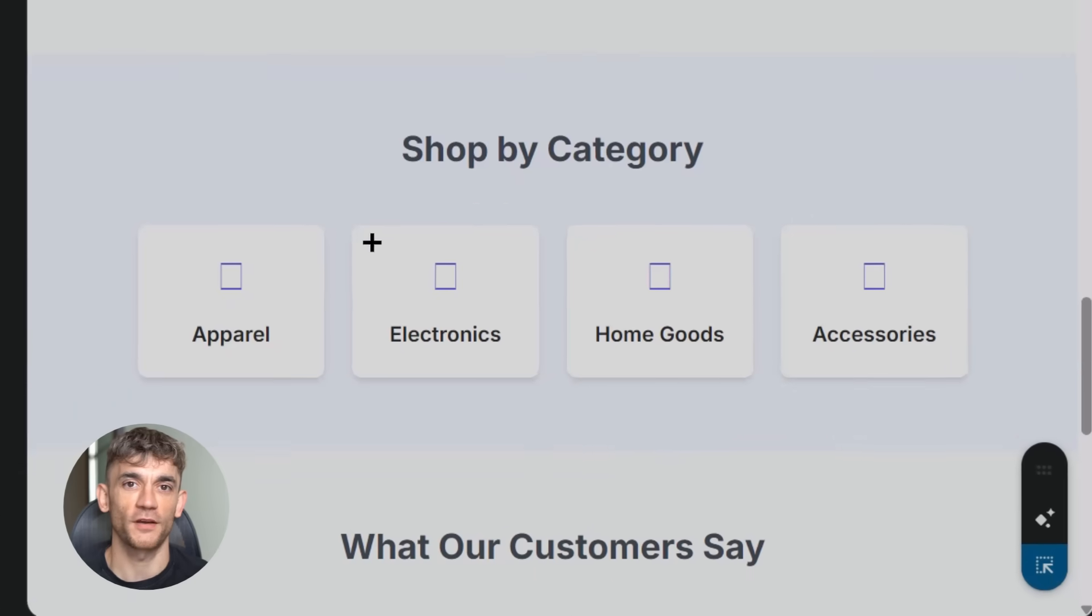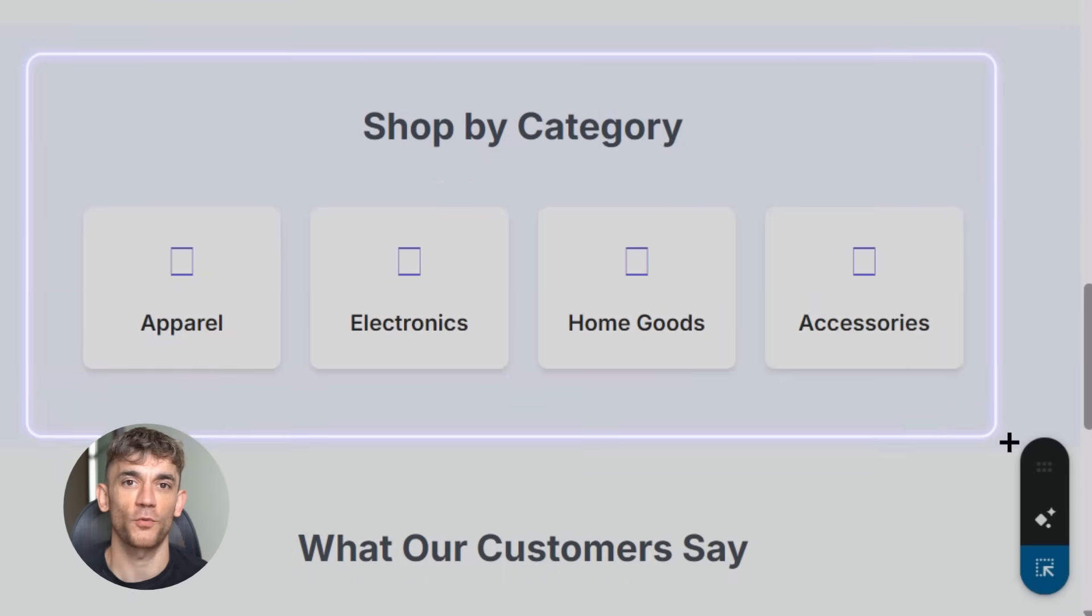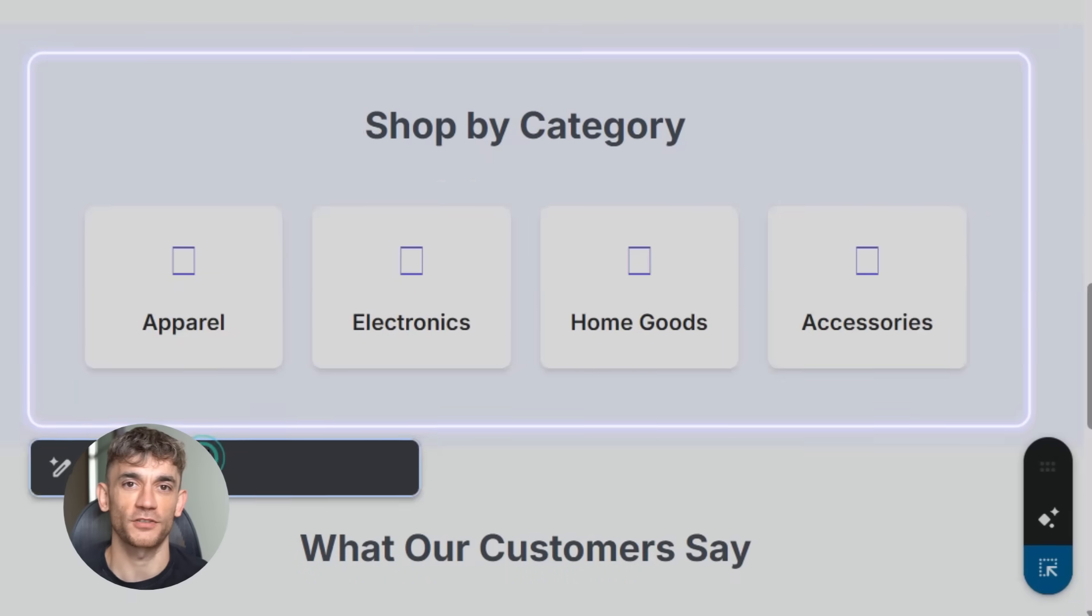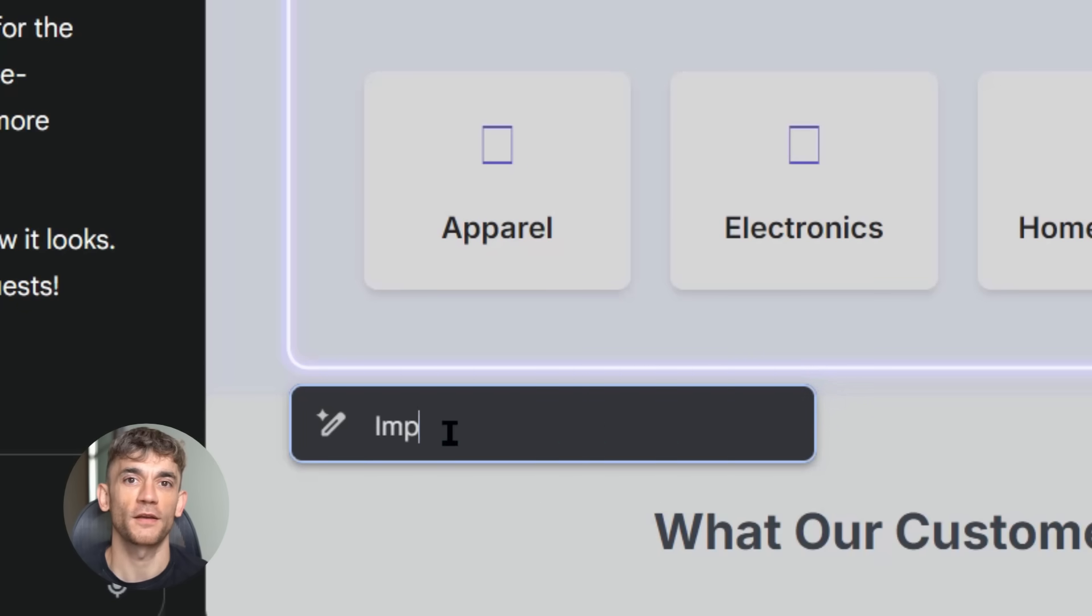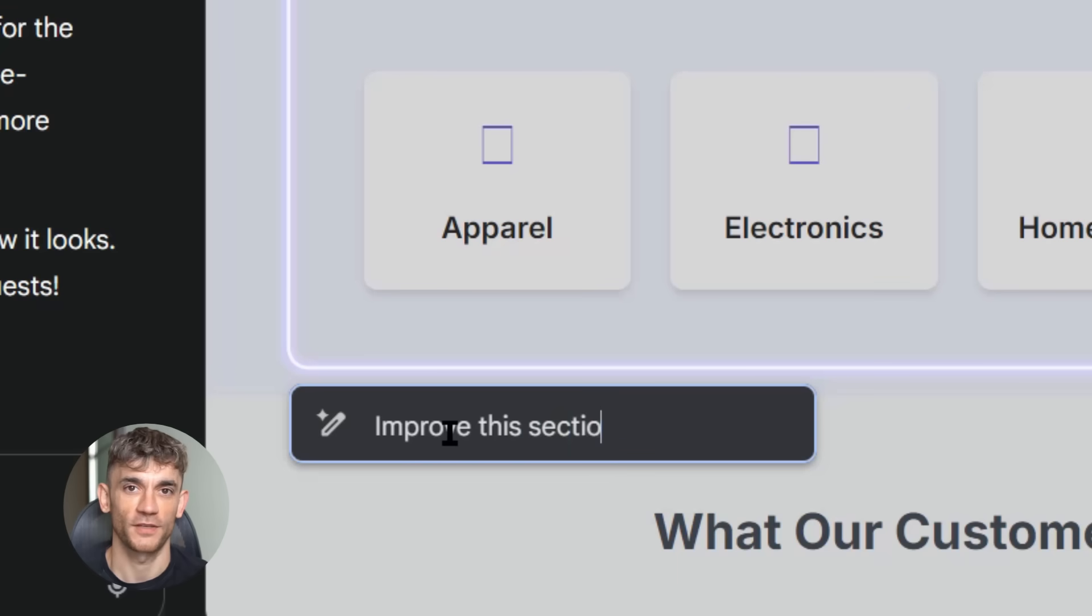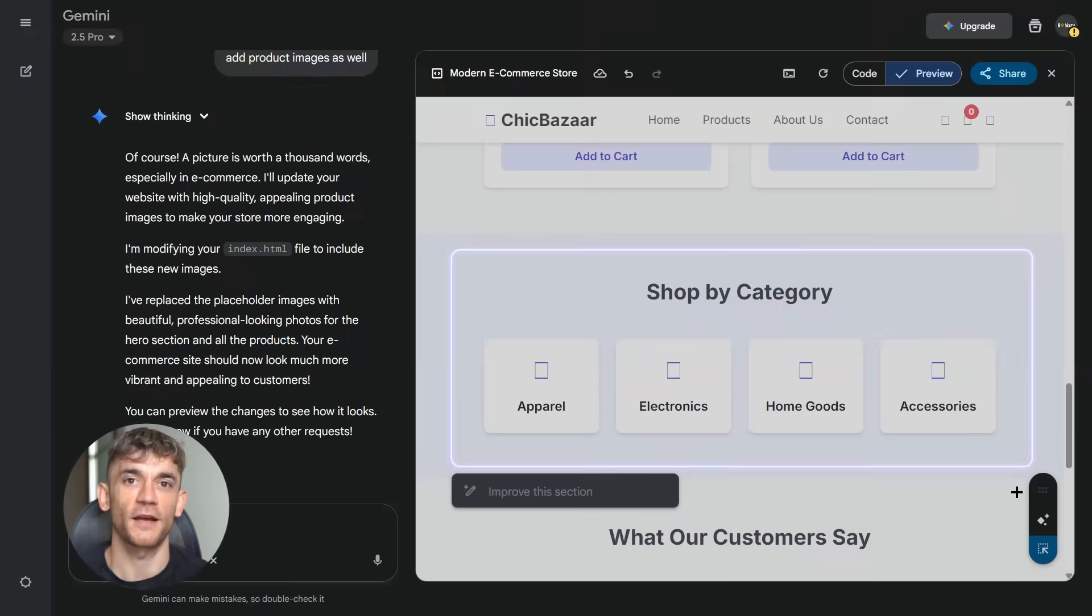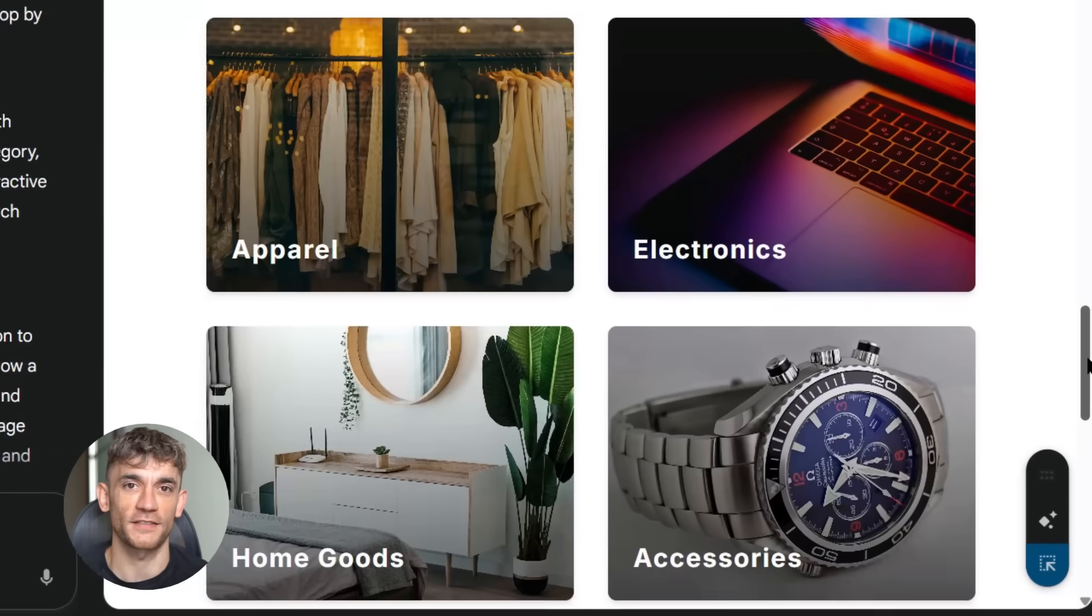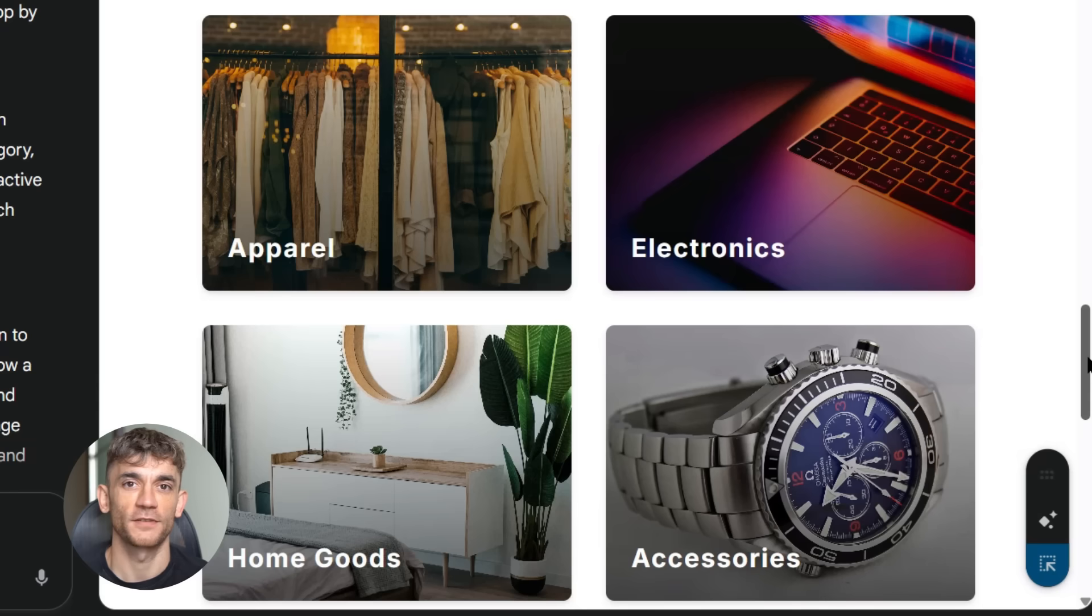But the real magic happens with the new select and ask feature. This is game changing. You can click on any part of your creation, then tell the AI what to change in plain English. No technical language needed. Want that button bigger? Click and ask. Want different colors? Click and ask. Want to completely redesign a section? Click and ask. The AI understands and makes it happen instantly.